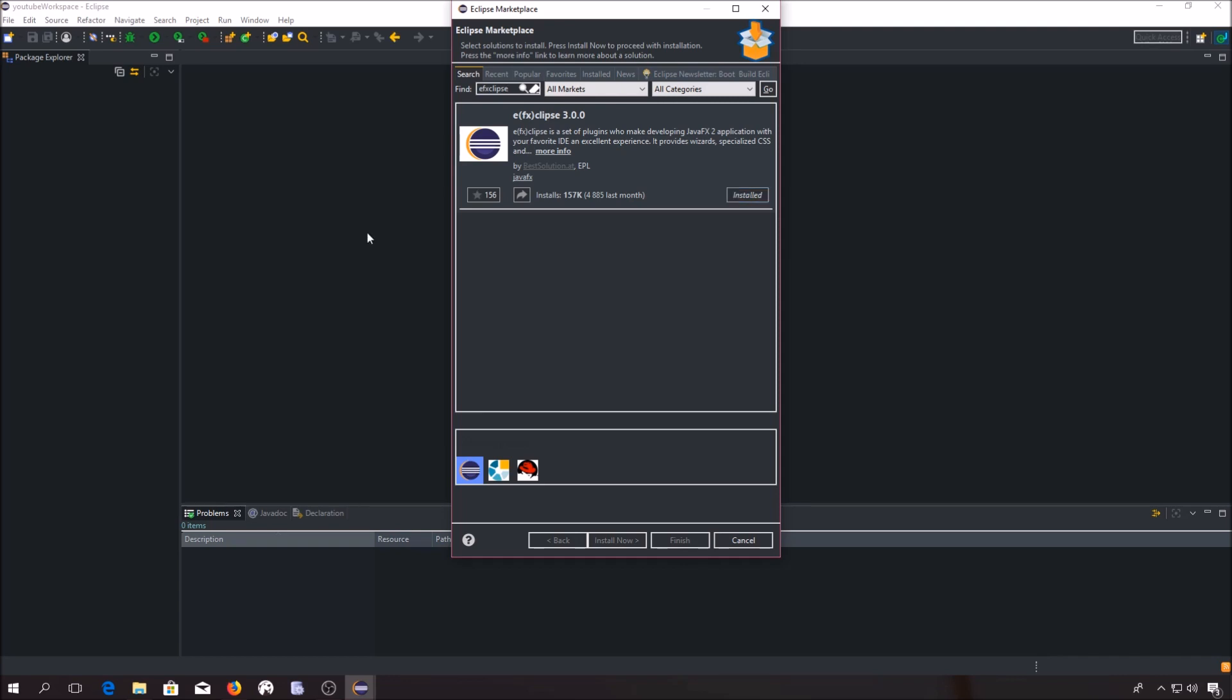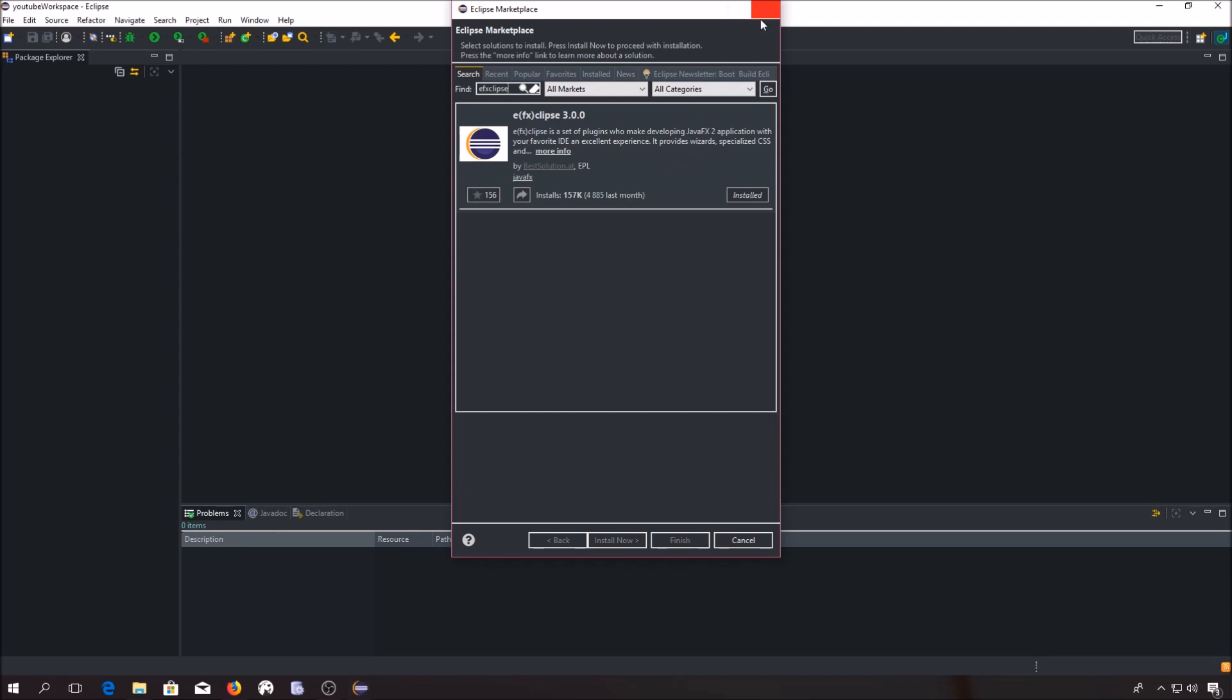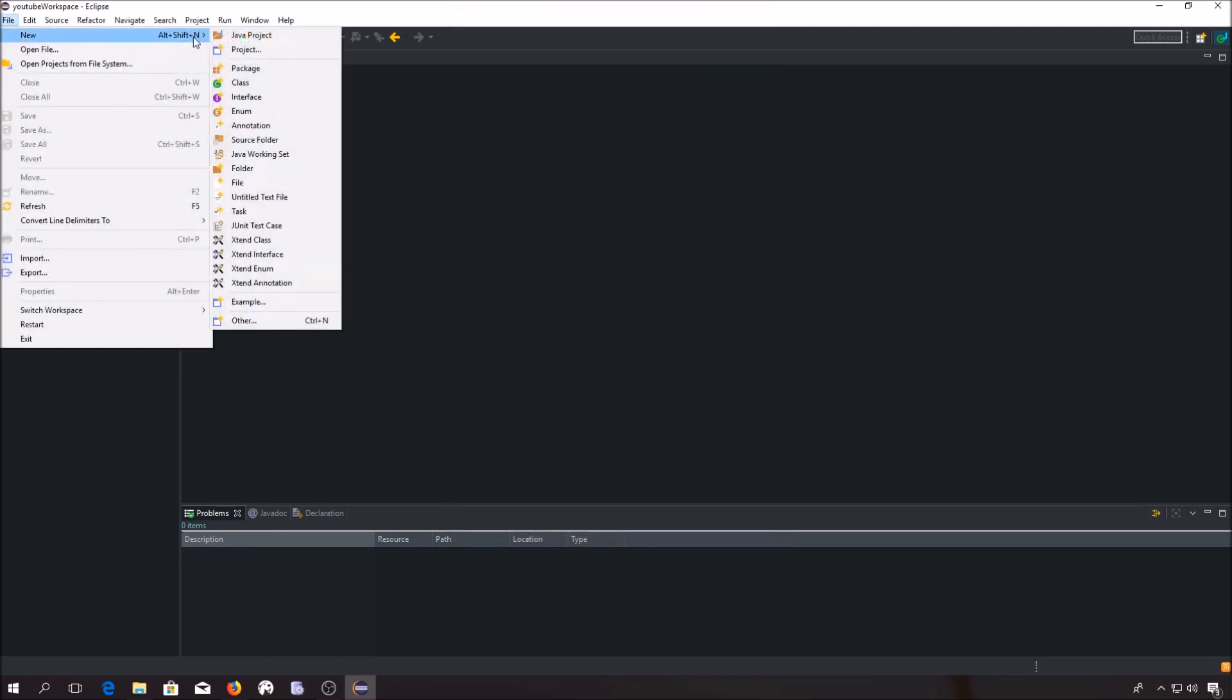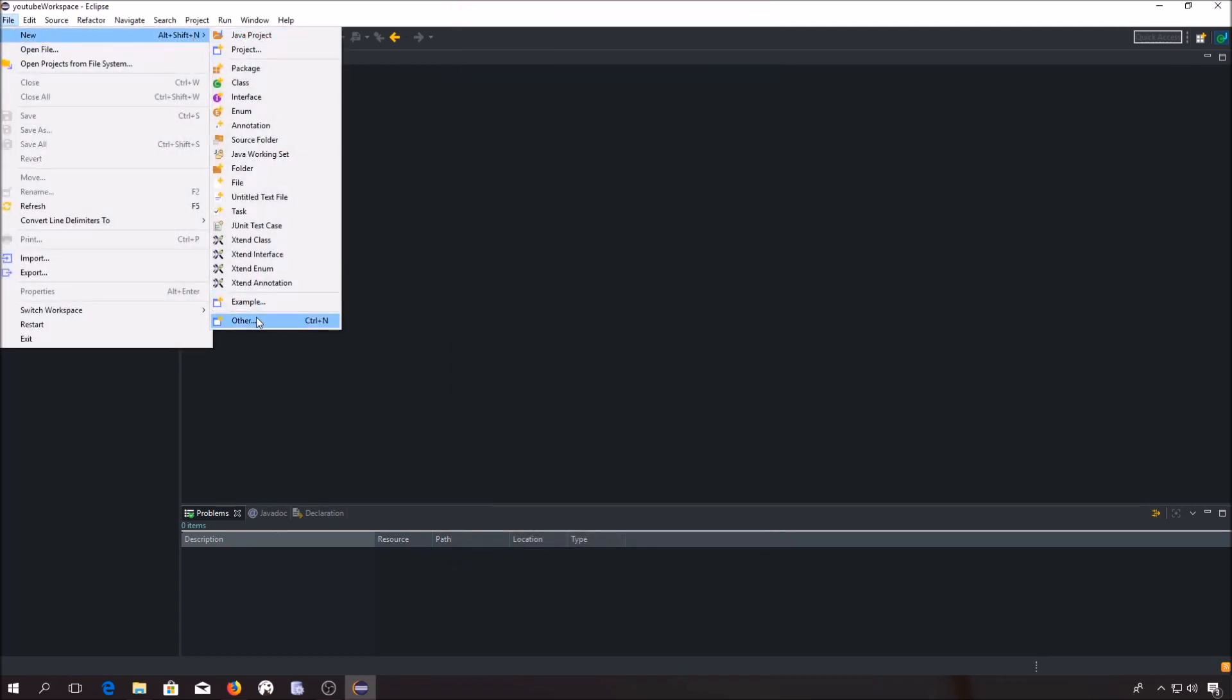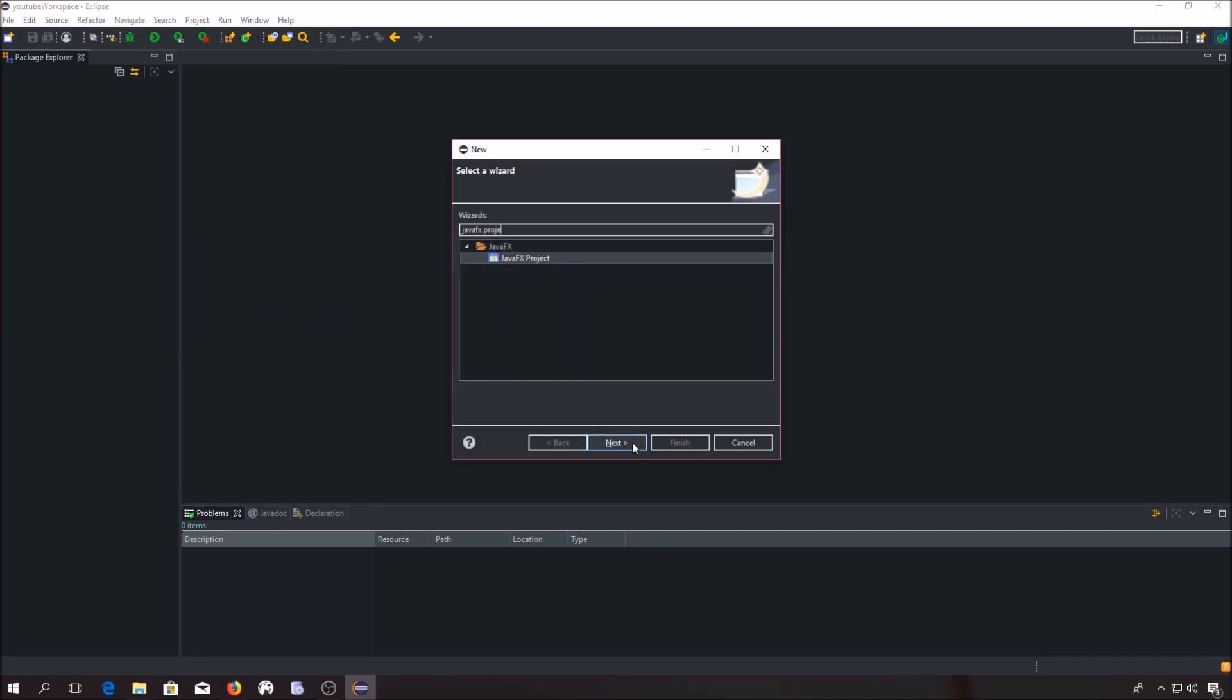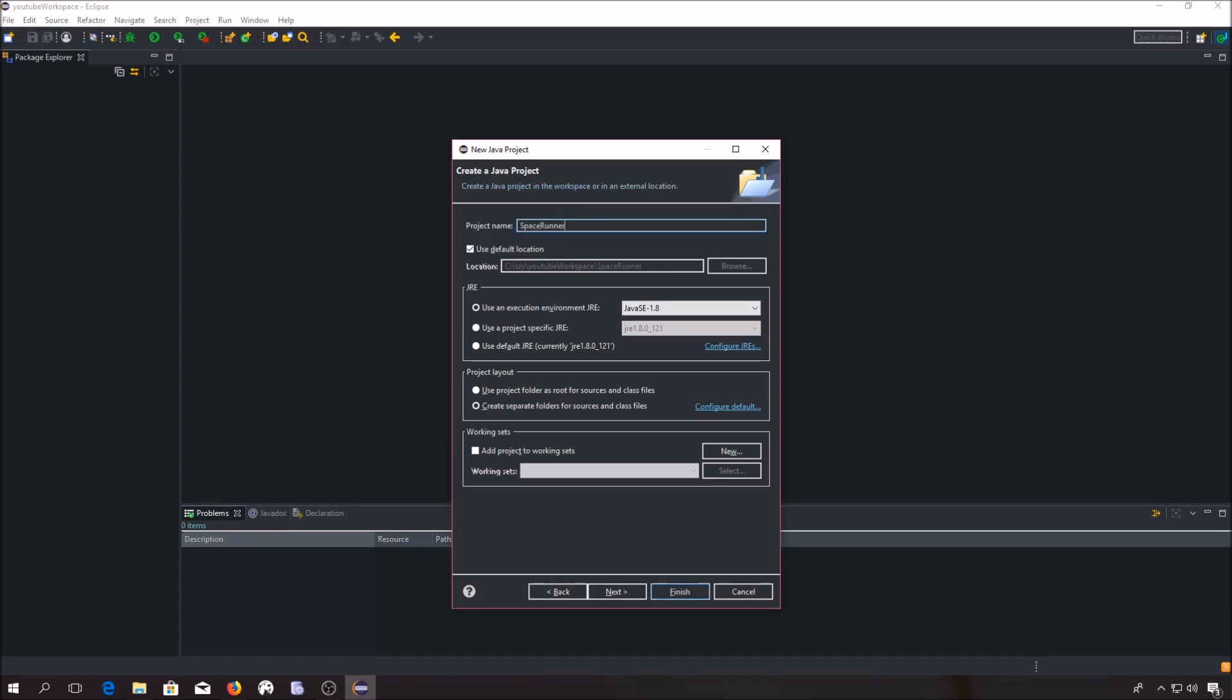Now we can create our very first JavaFX project. You have to click File, New, Other. You have to search for JavaFX project. Next. Let's call it Space Runner. And it's done.